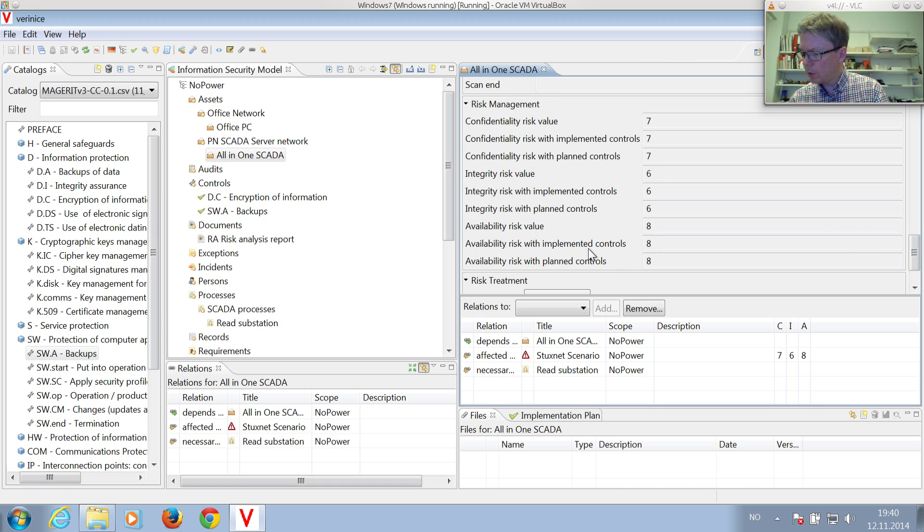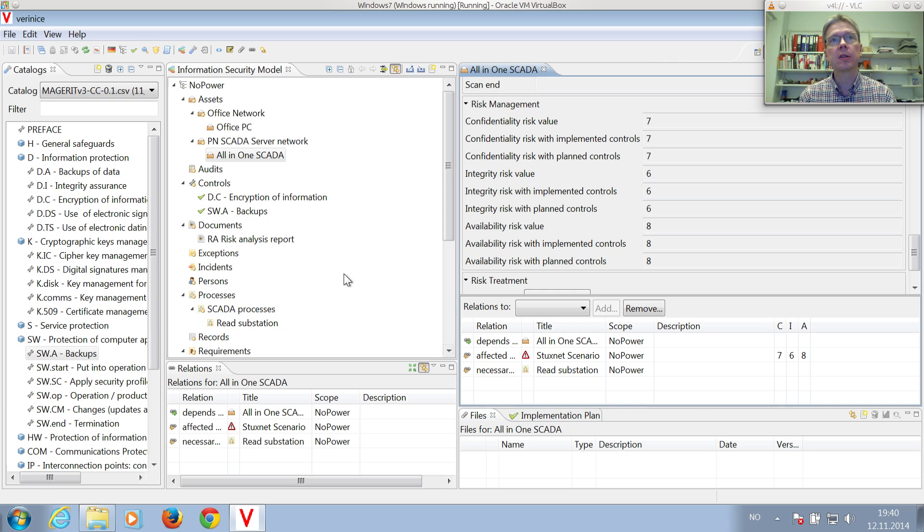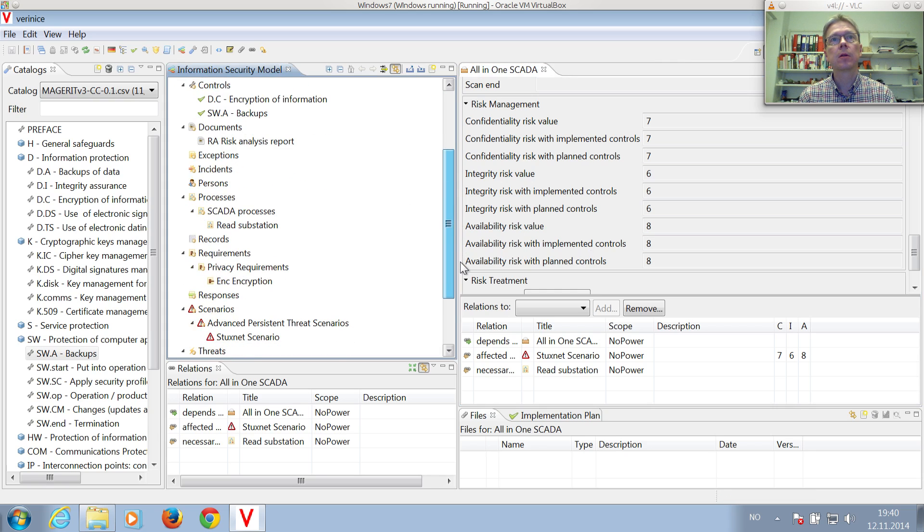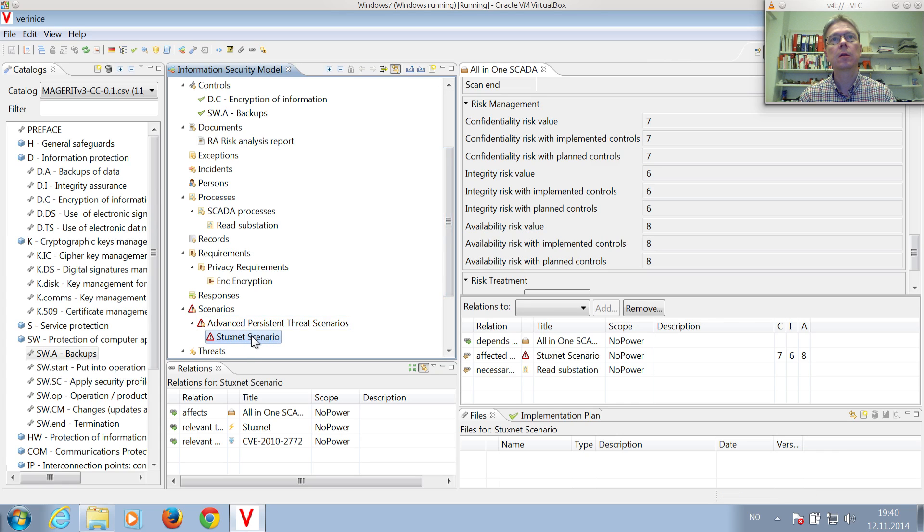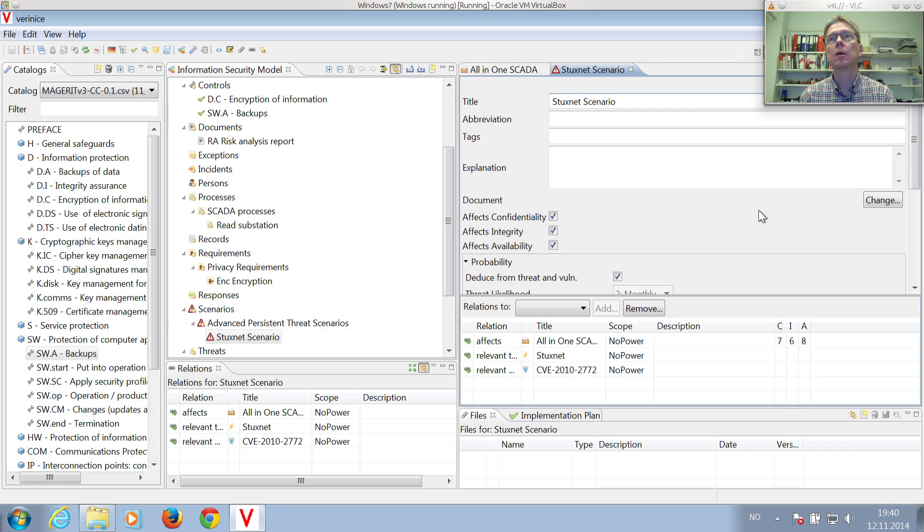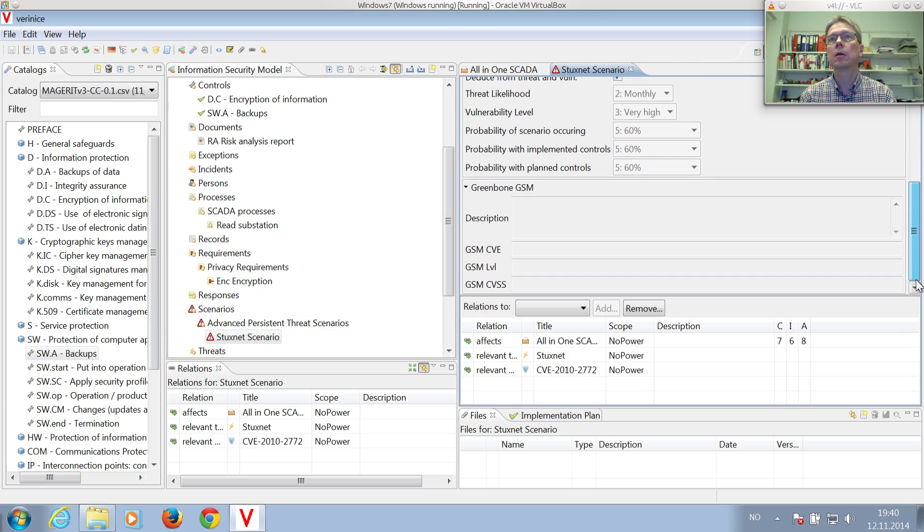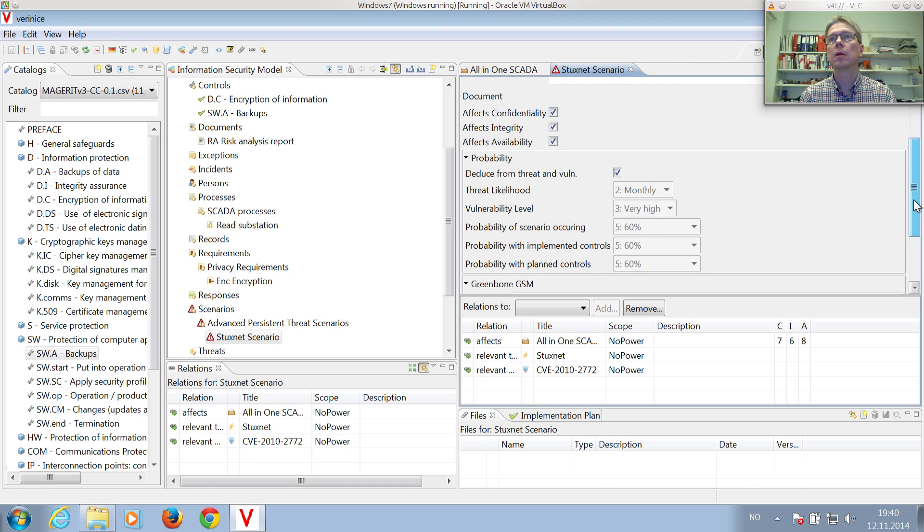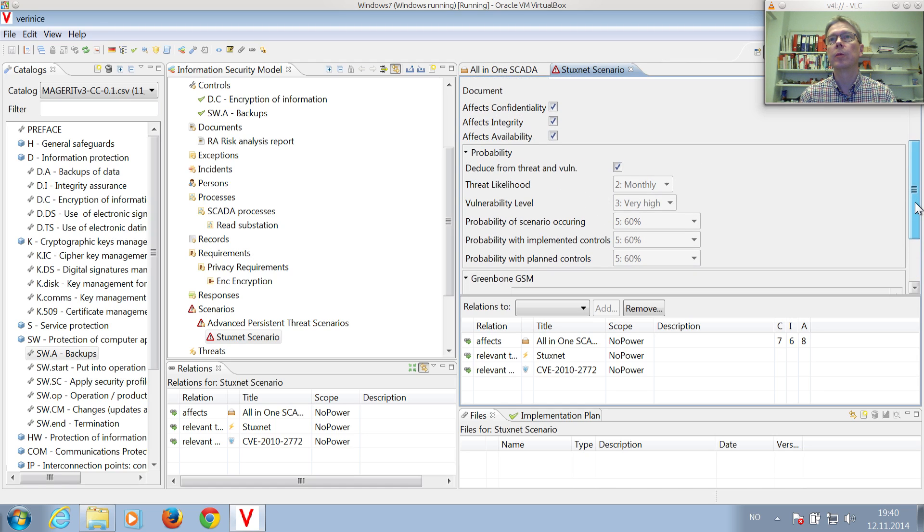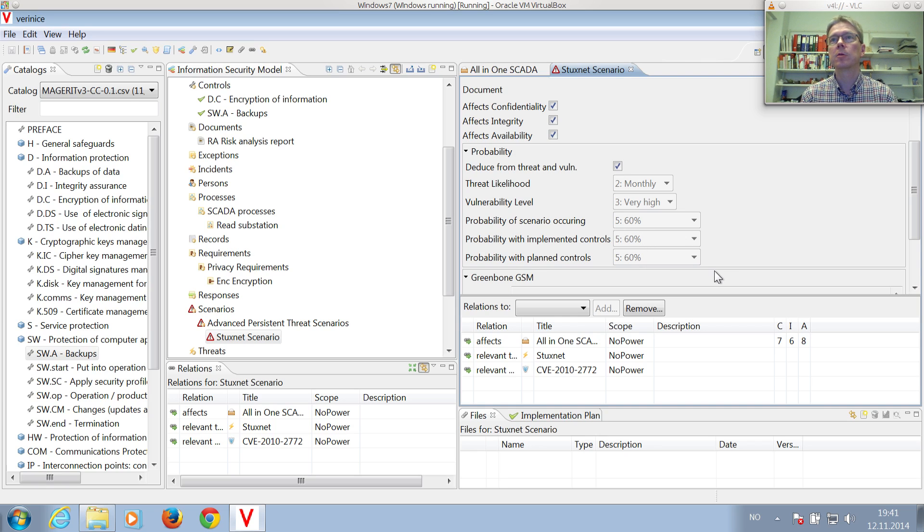You can also go down and check the Stuxnet scenario. Double-click on it, and you can see the probability of that scenario happening. Vulnerability level very high, probability of the scenario occurring 60%.